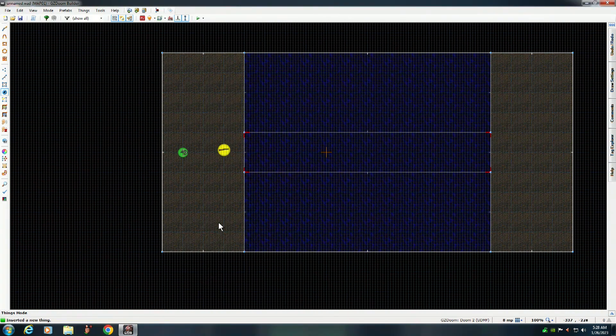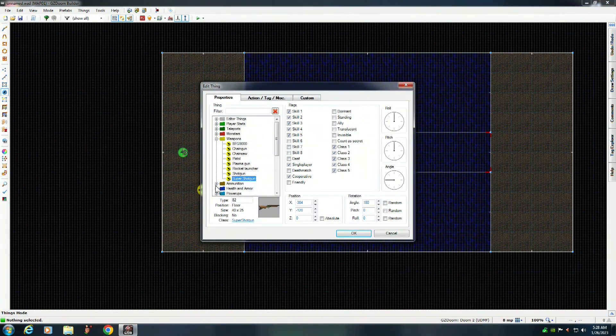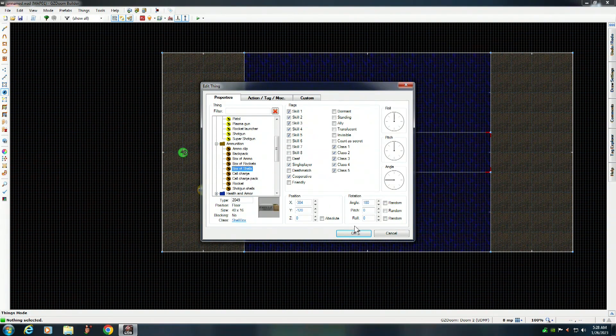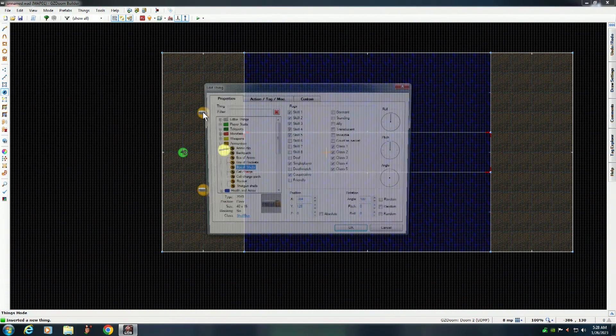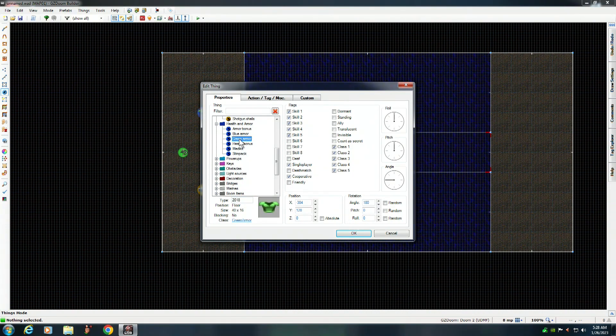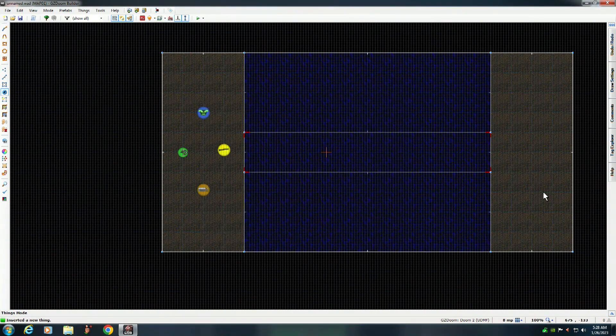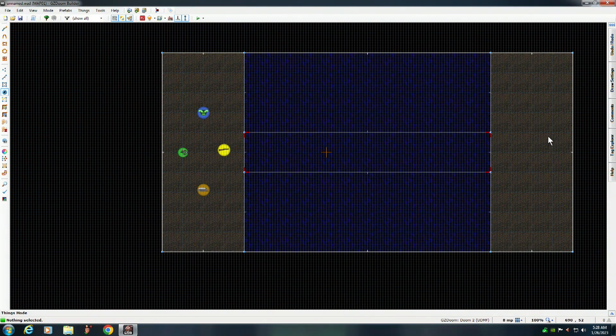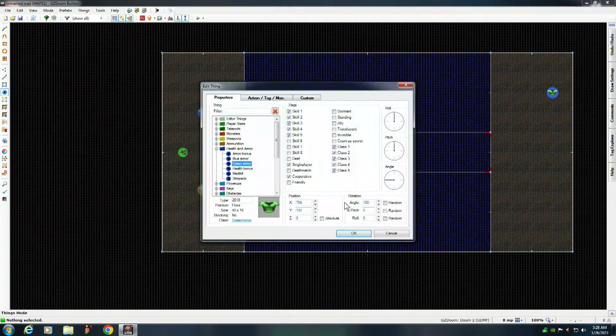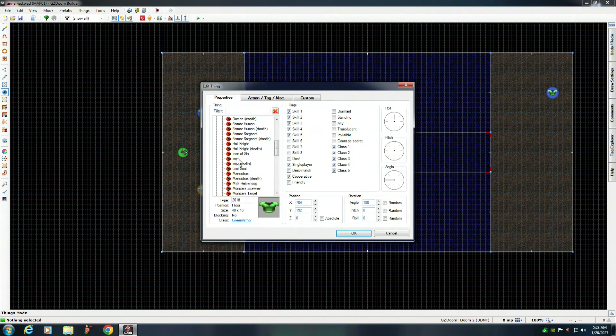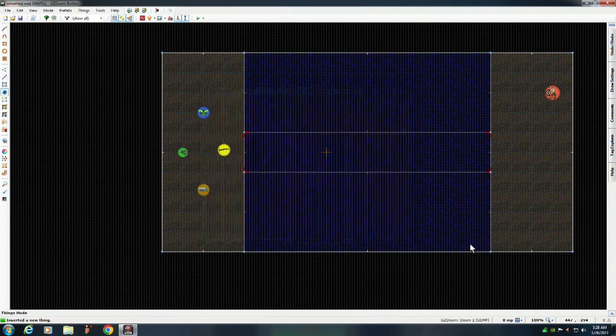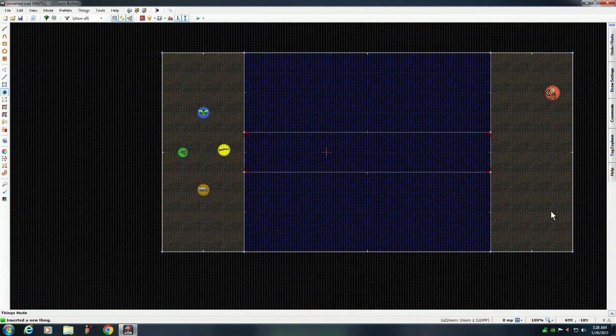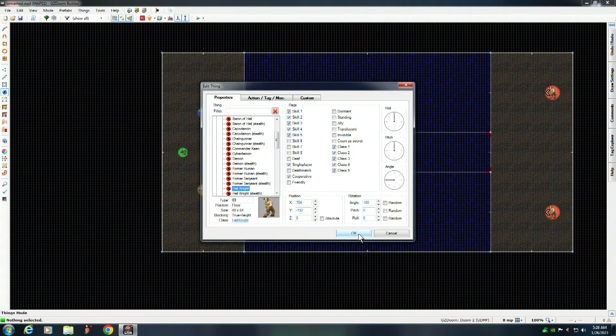And maybe we'll put ammunition. We'll give him a box of shells. And over here we'll give him some armor, some green armor. And over here we'll put some monsters in there. How about a couple of hell knights. They're always fun, they're always entertaining. And you always want to check your map.